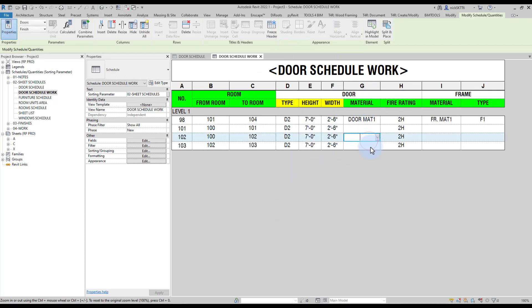It is possible some of the default parameters are not the correct classification for you. For example, the default fire rating parameter is type-based. Therefore, you might need to create a new instance-based fire rating parameter in your template.